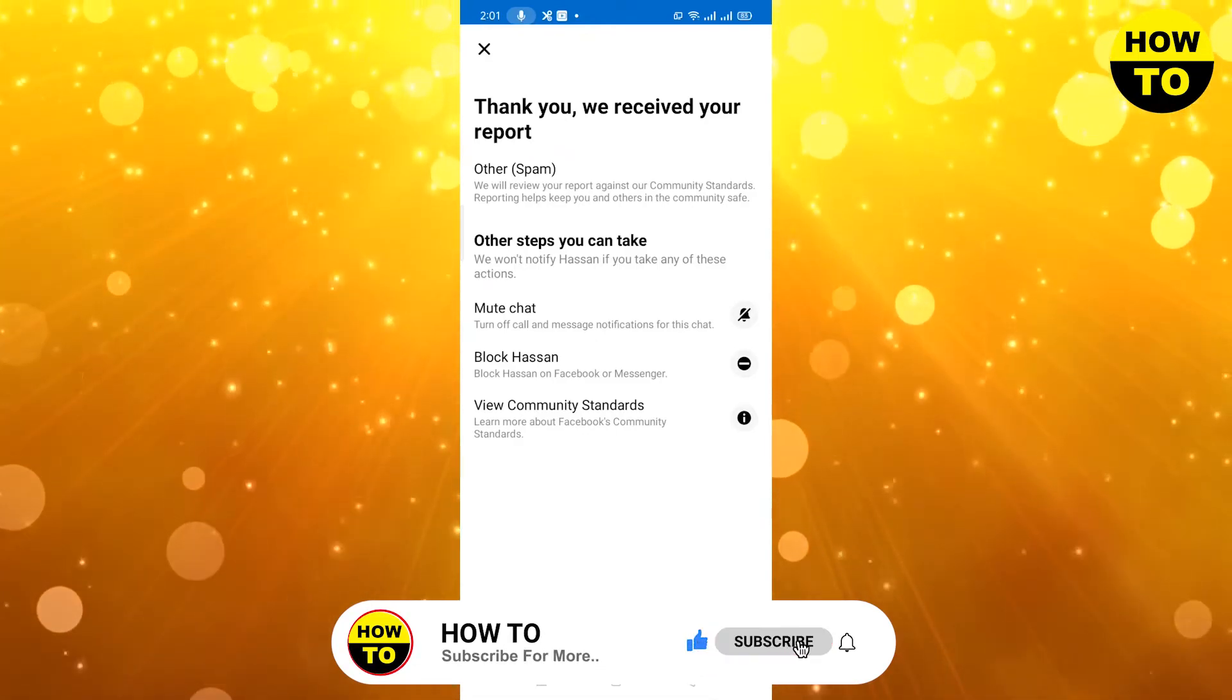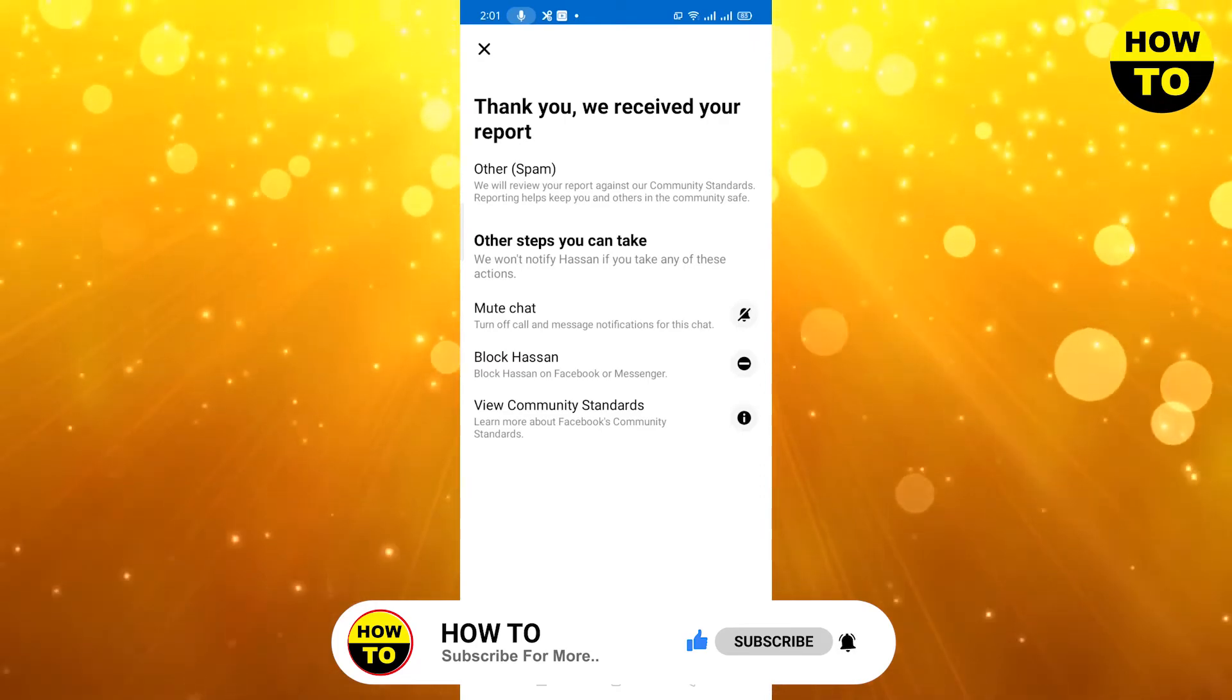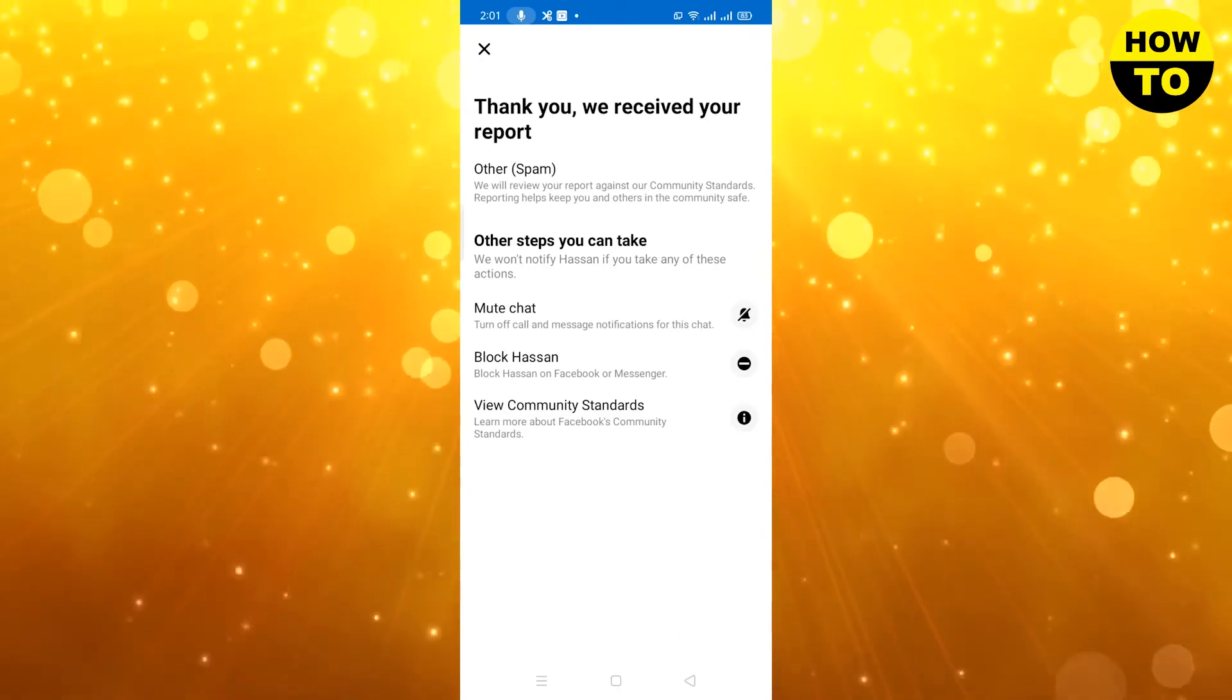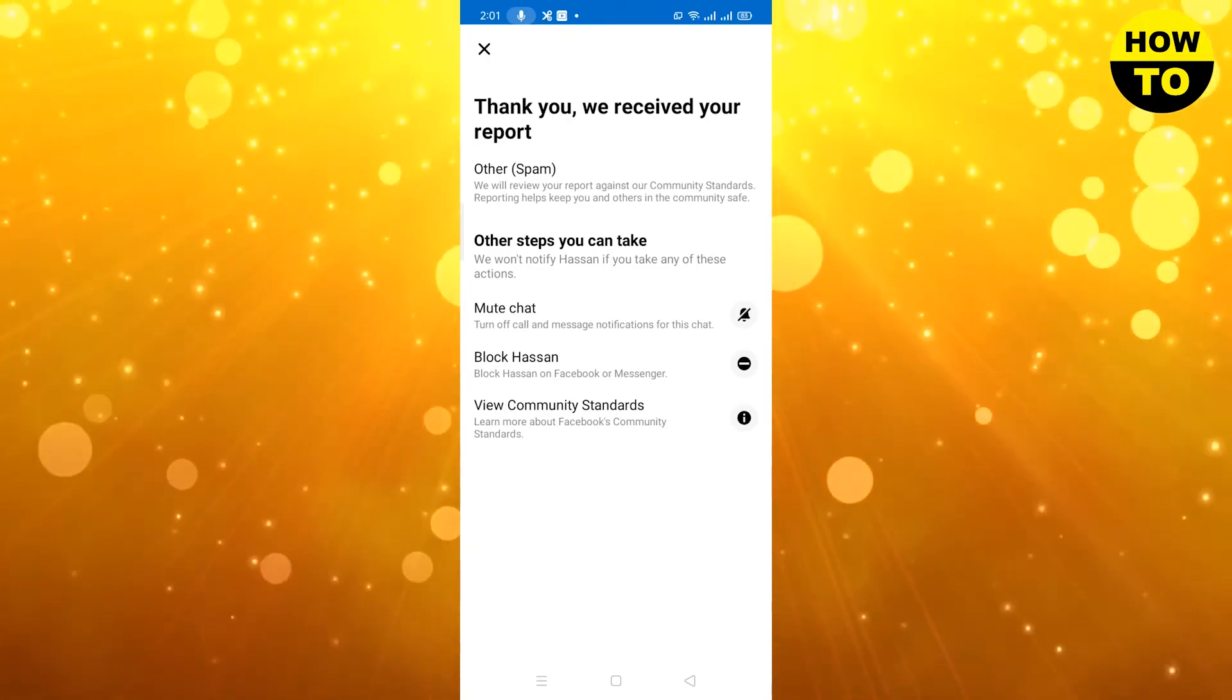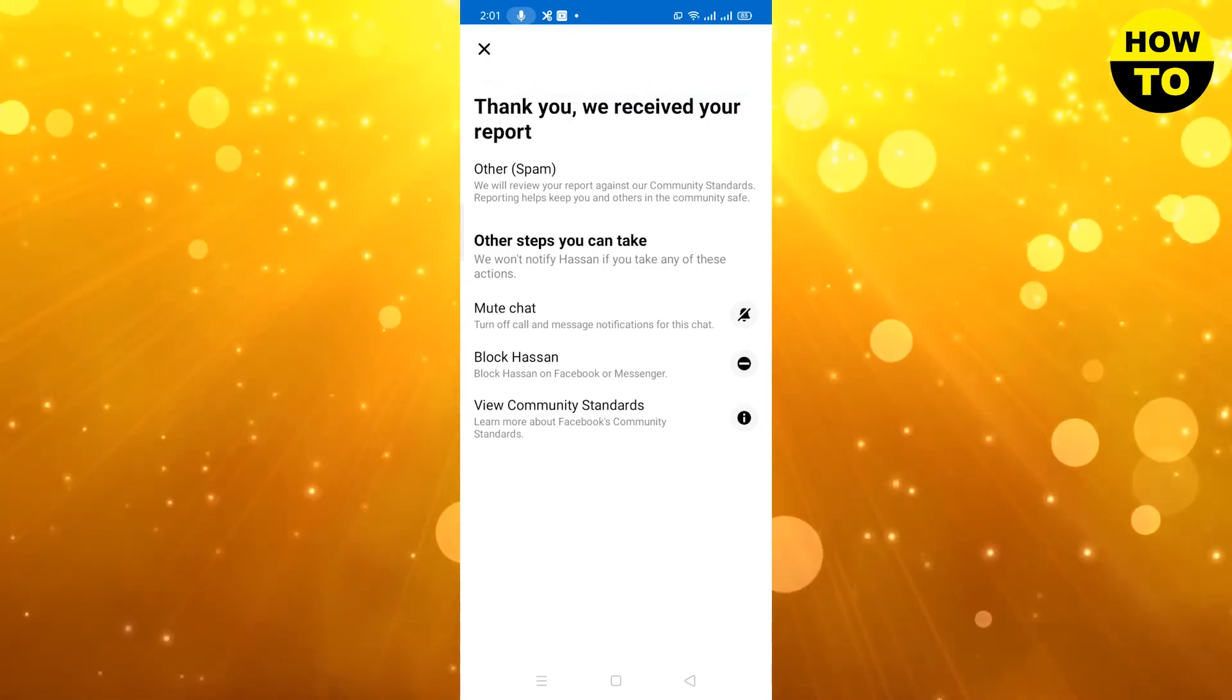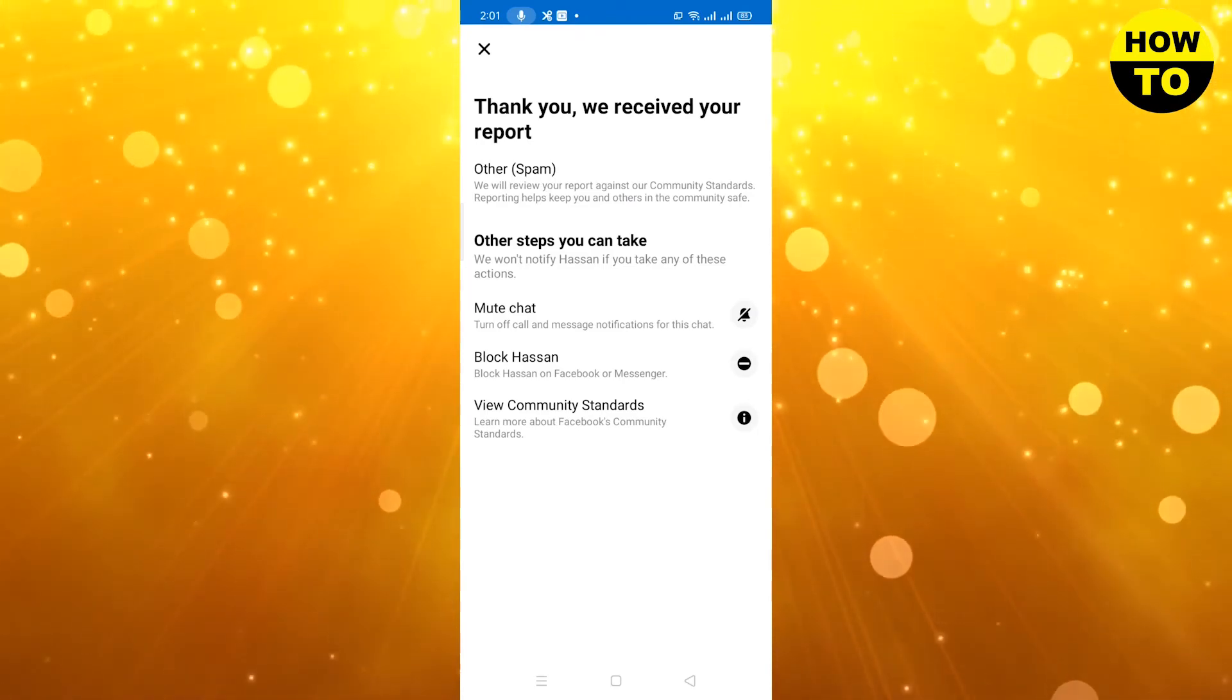Other steps you can take: you can also mute the chat here, you can also block them. These all options are available here. So simply, that's how you can move a message to spam on Messenger.